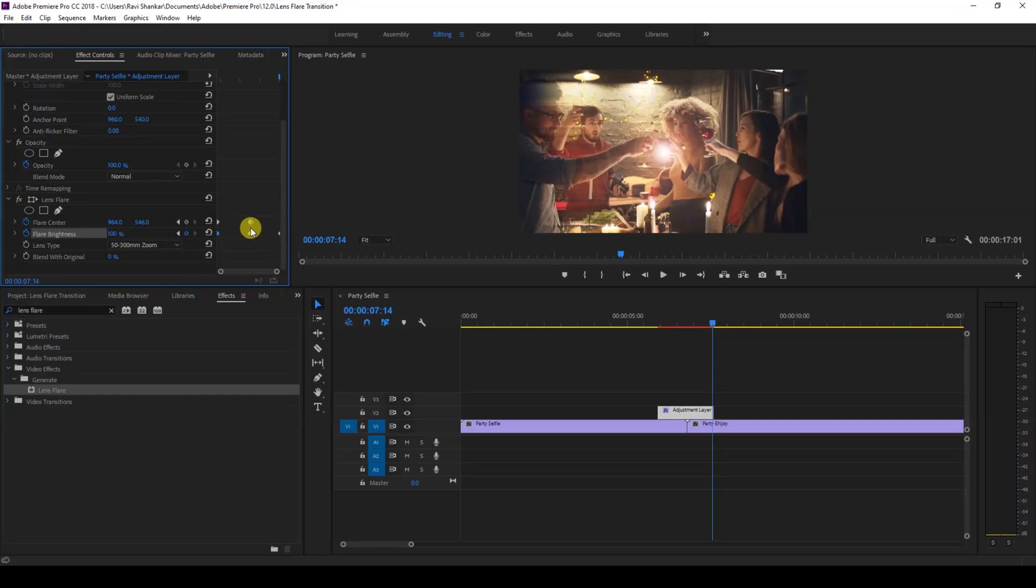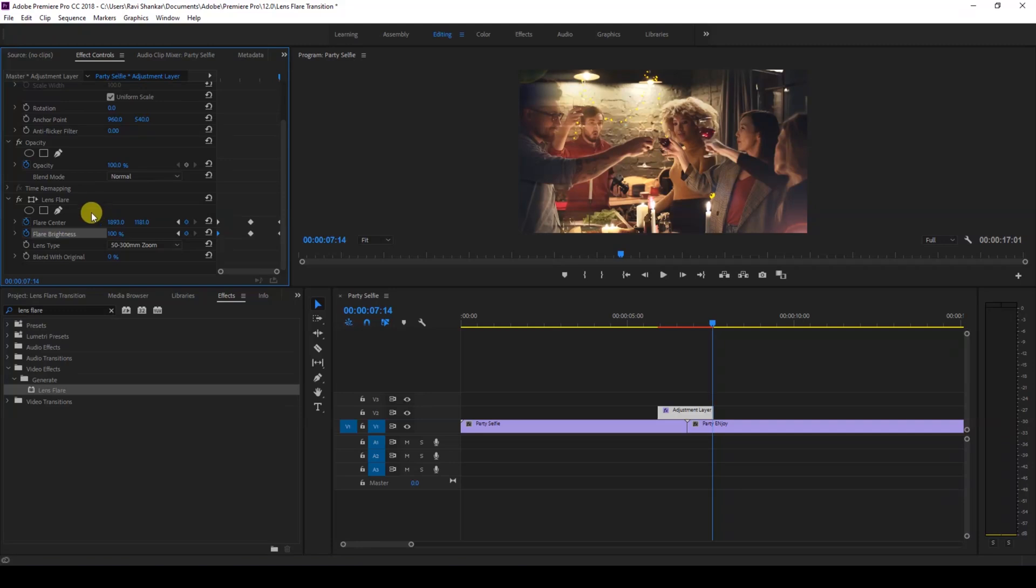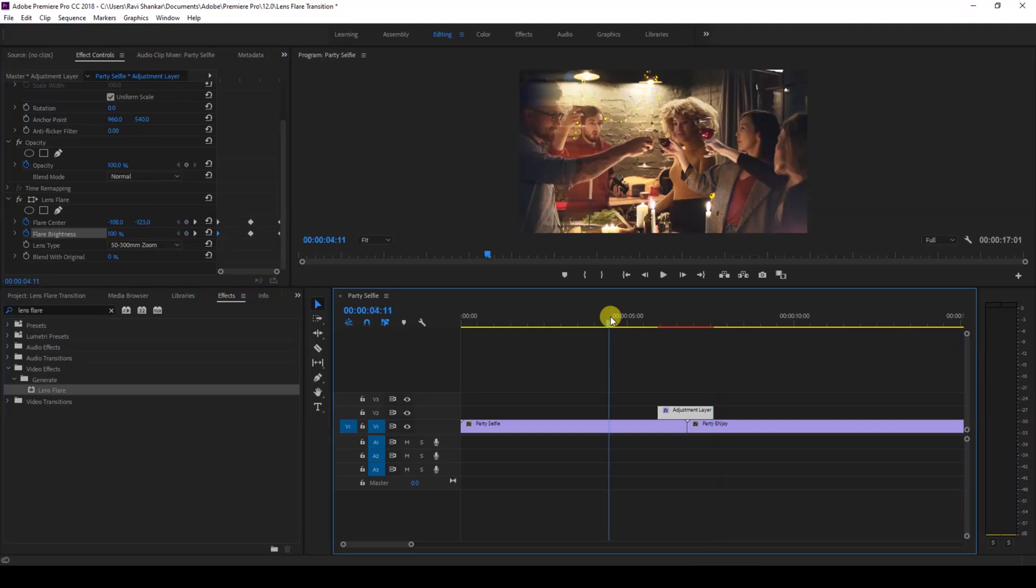value to bottom right of our video just like this. I'll just move it outside our video like this. Now if I start playing the video, this is how the transition is going to happen. Perfect!